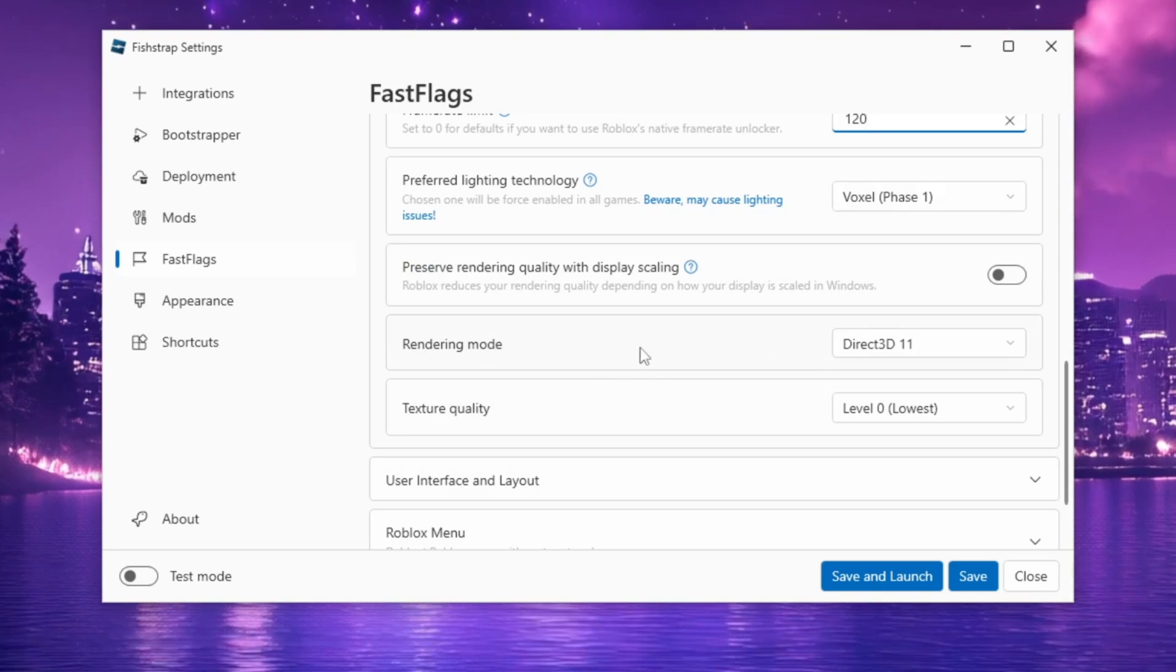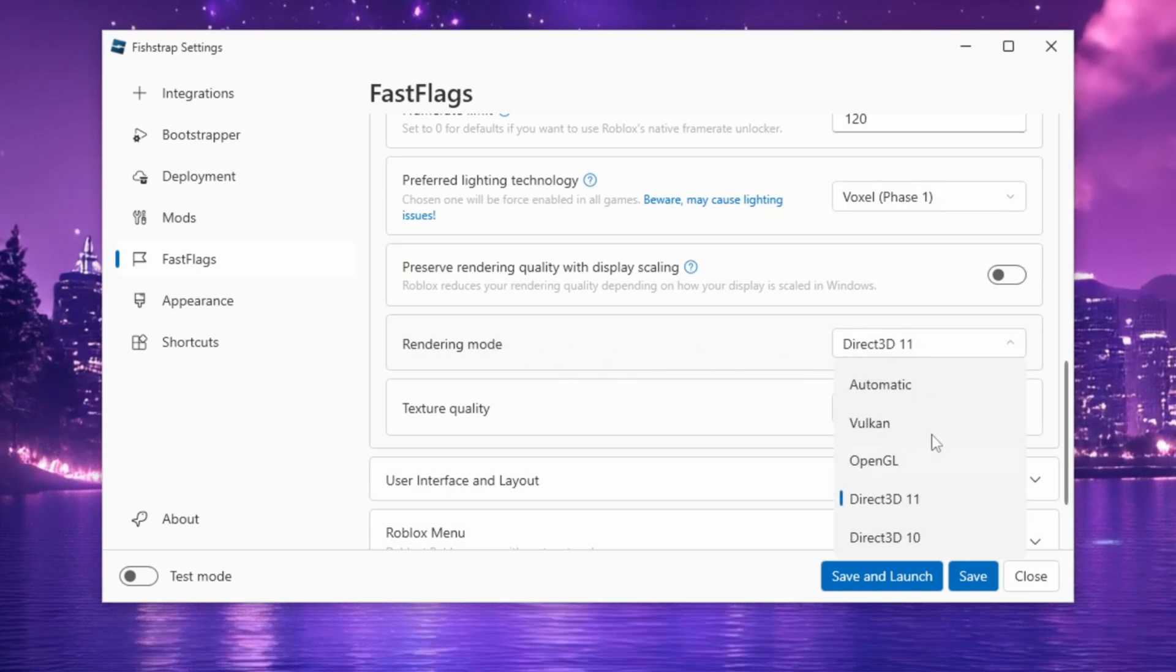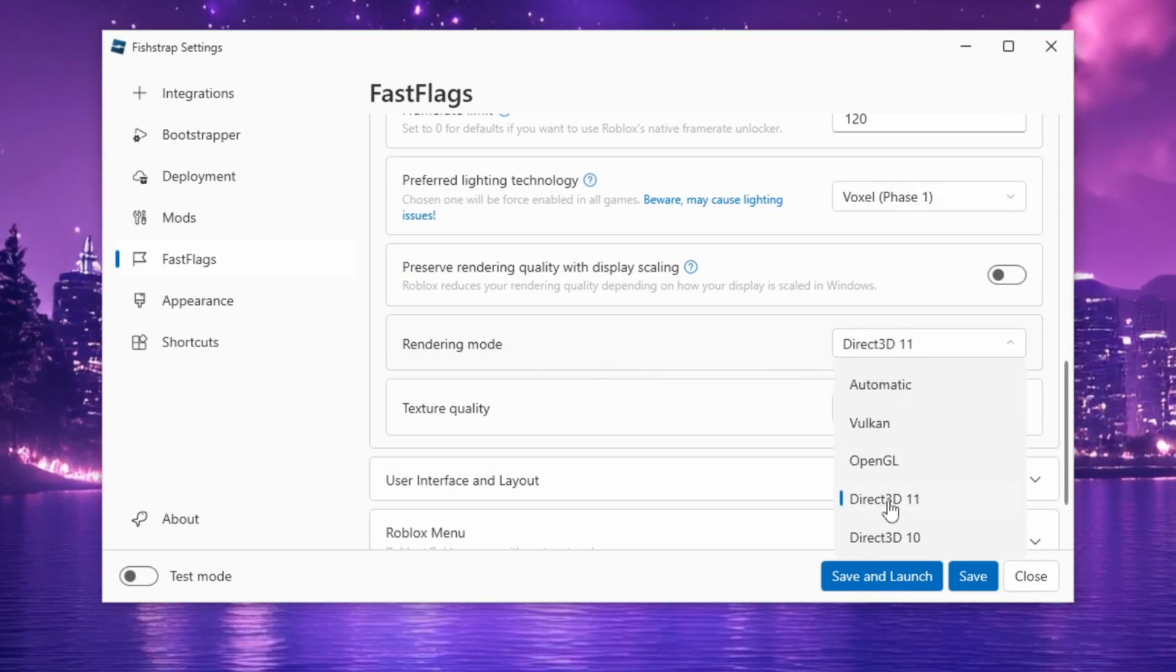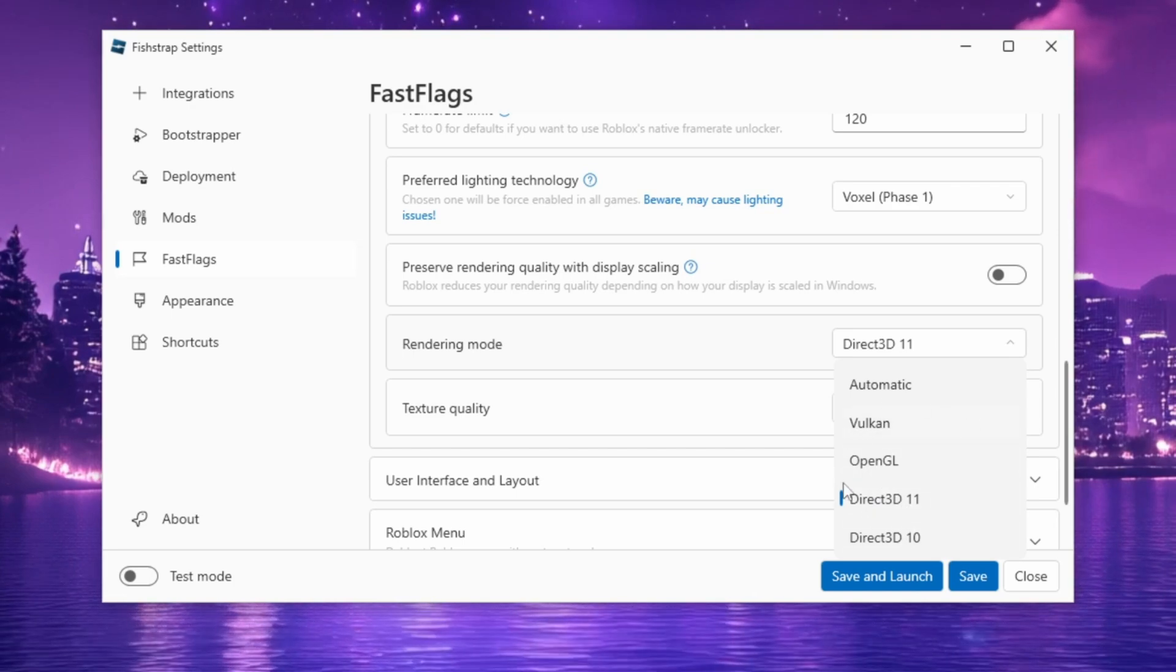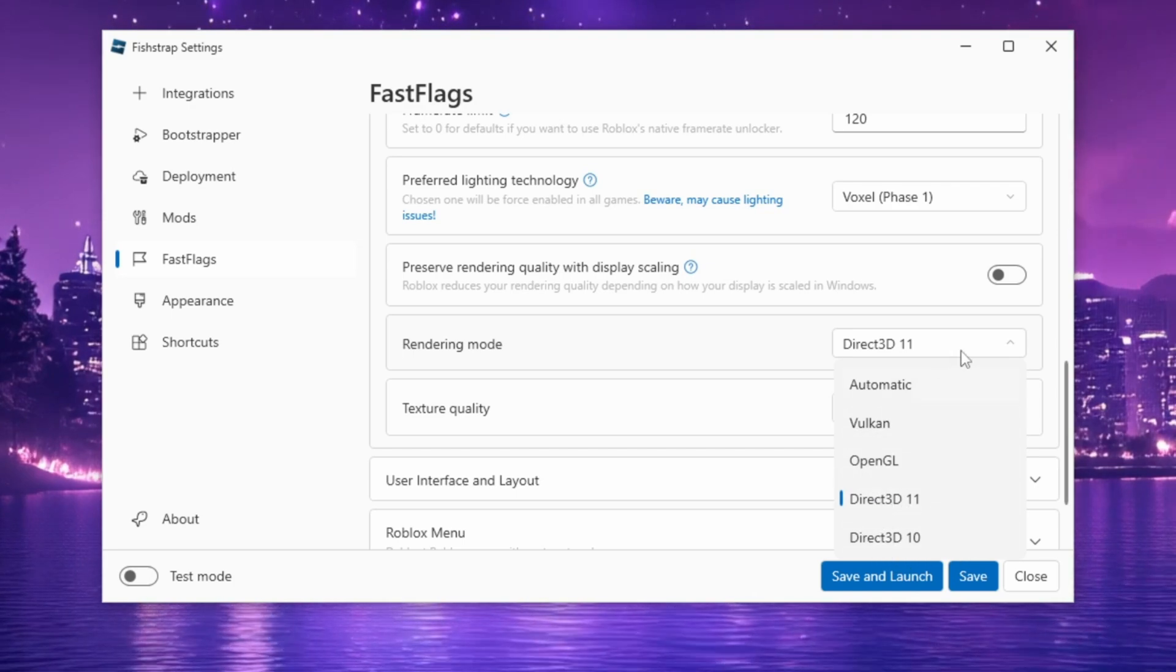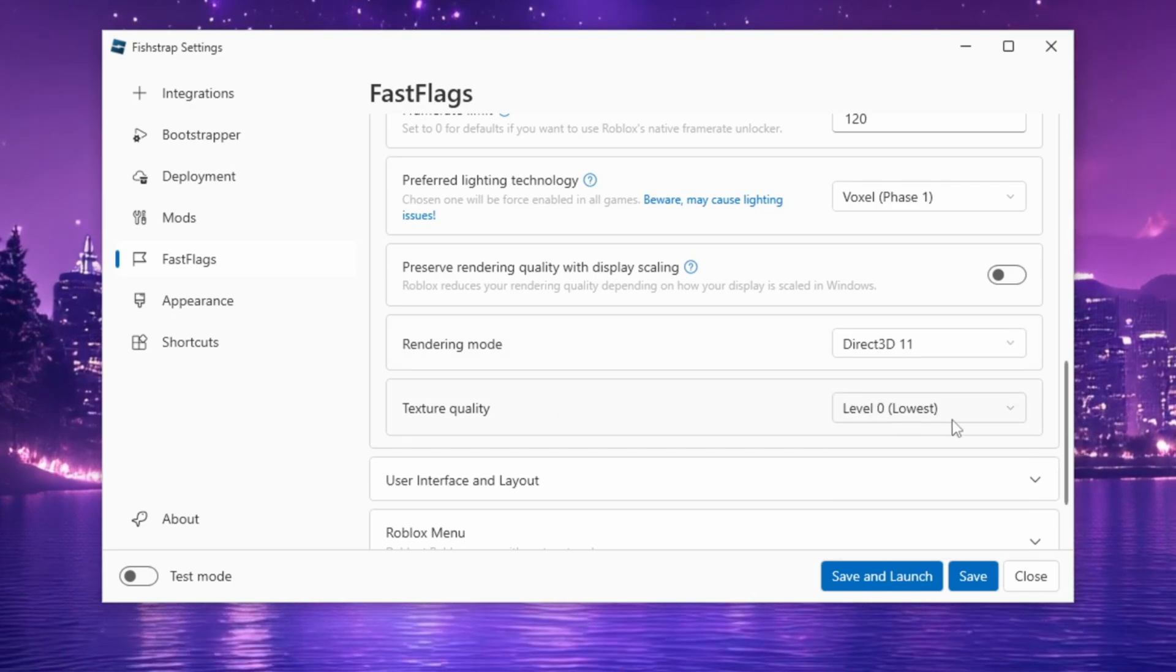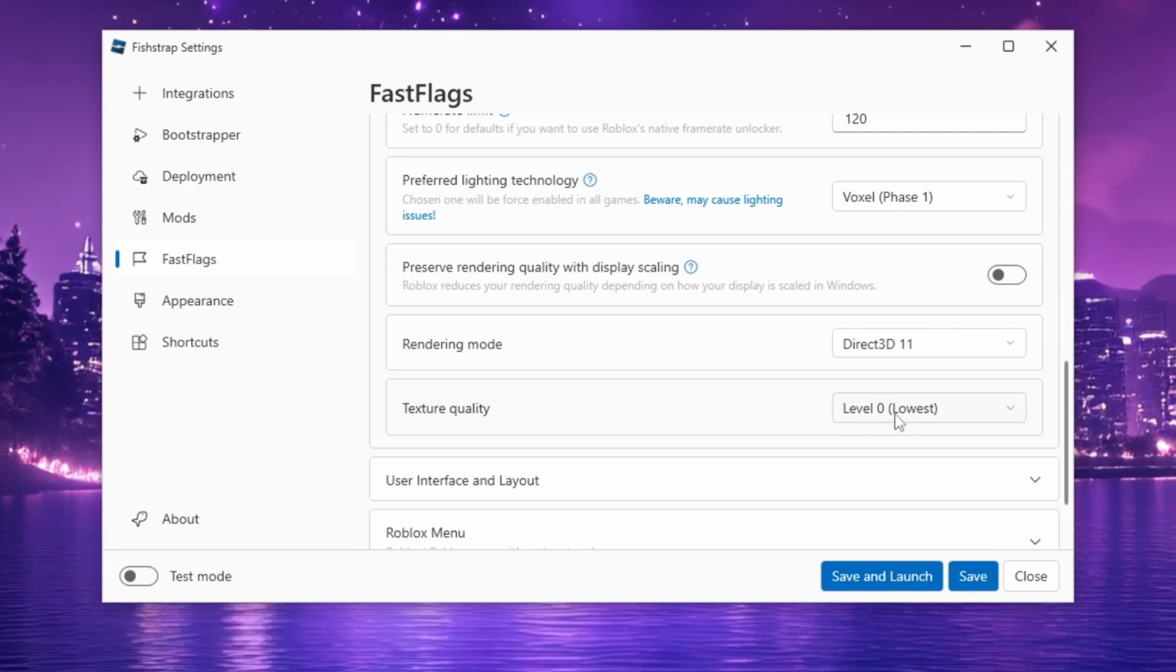For rendering mode, choose between Vulkan or Direct3D 11. If you're using an older PC, opt for Direct3D 10. Set Texture Quality to Level 0, lowest for maximum performance.